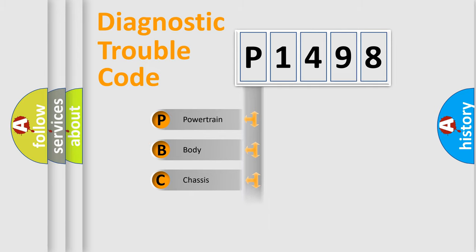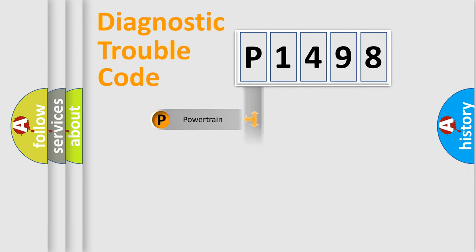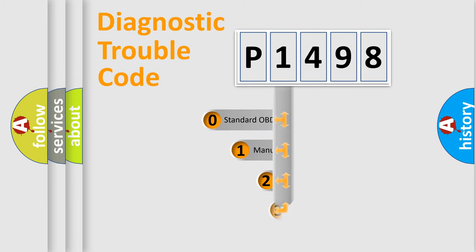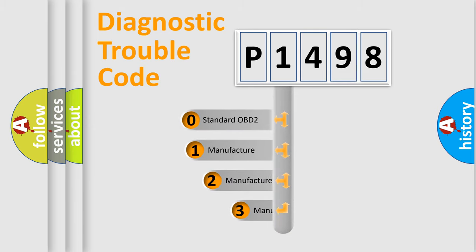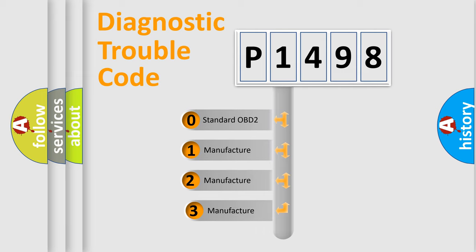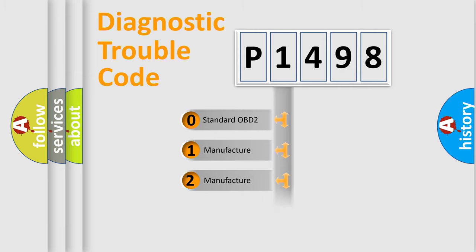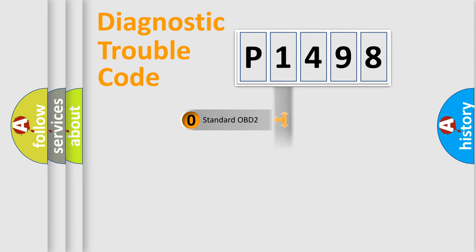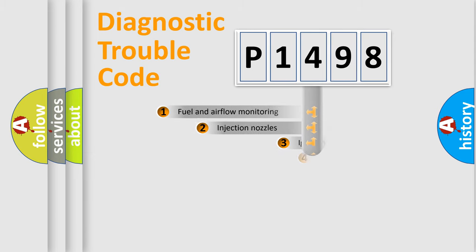Powertrain, body, chassis, network. This distribution is defined in the first character code. If the second character is expressed as zero, it is a standardized error. In the case of numbers 1, 2, 3, it is a manufacturer-specific error.